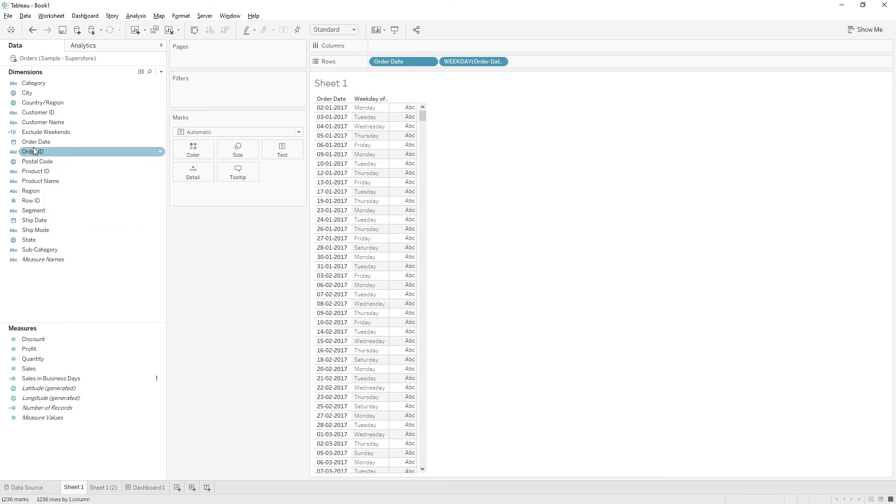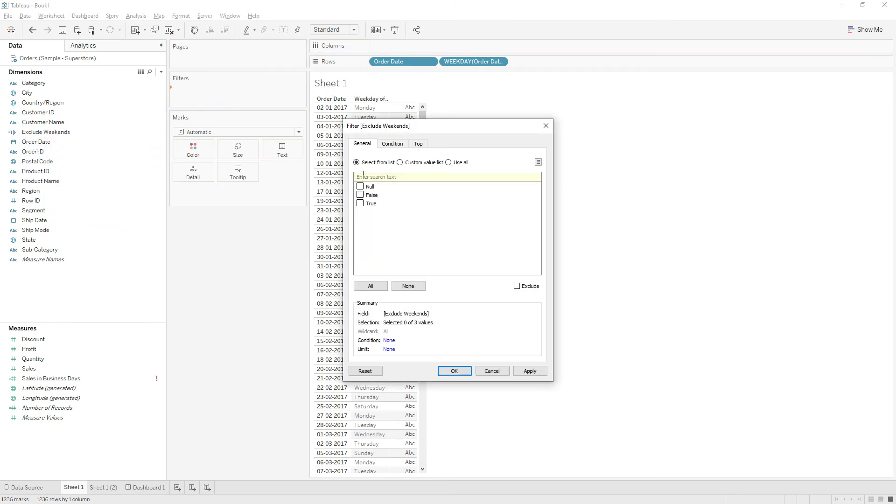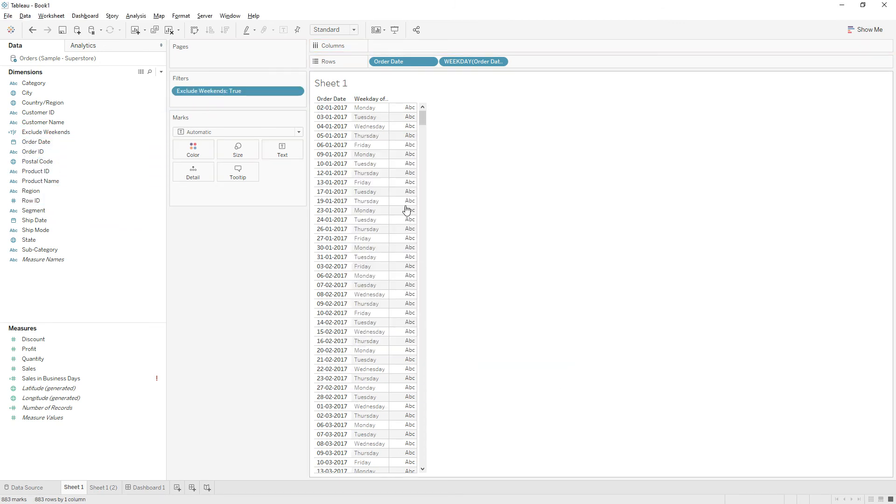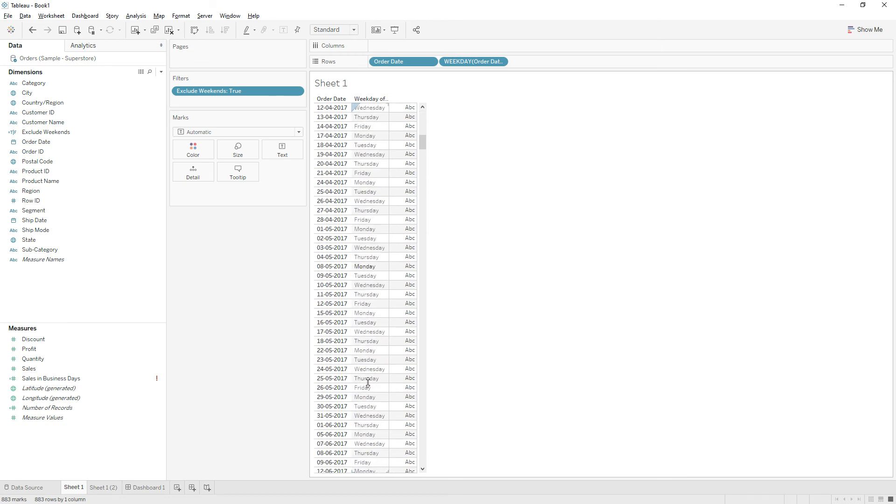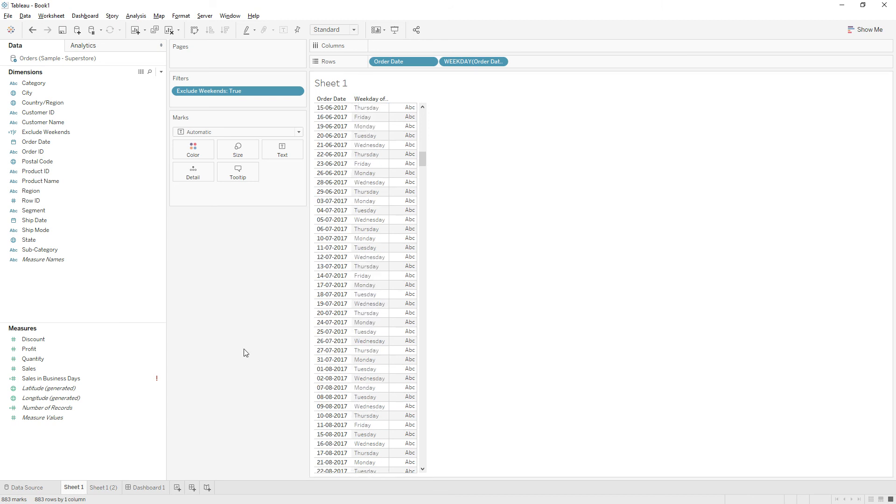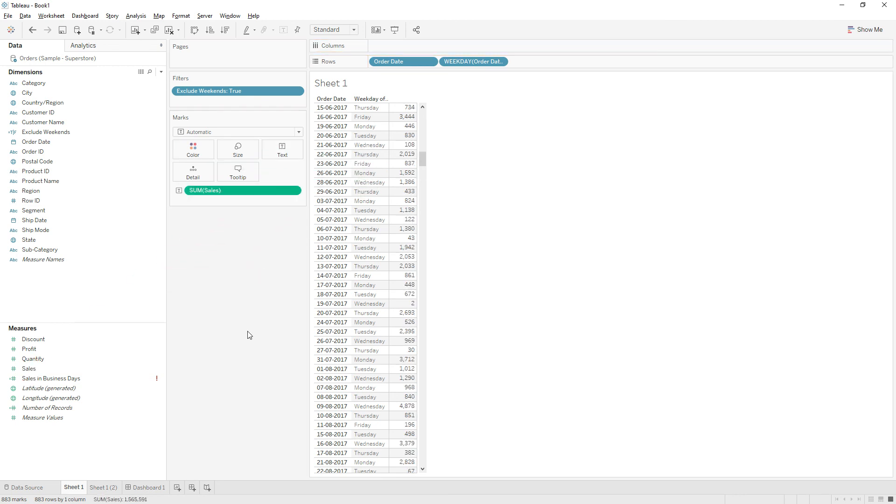If you see, we don't have Saturdays and Sundays present in this data. To find the sales excluding weekends, just drag Sales to the Text.